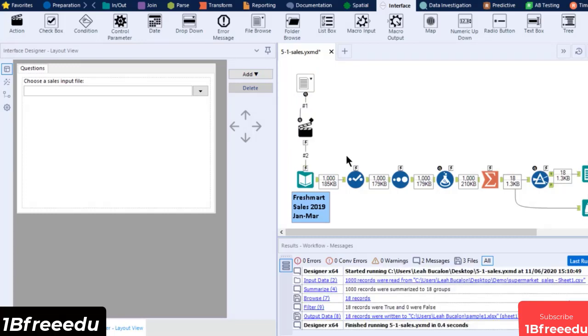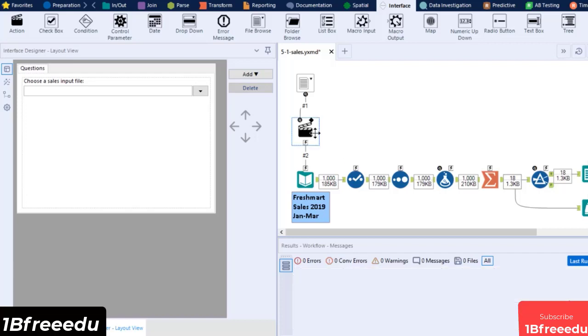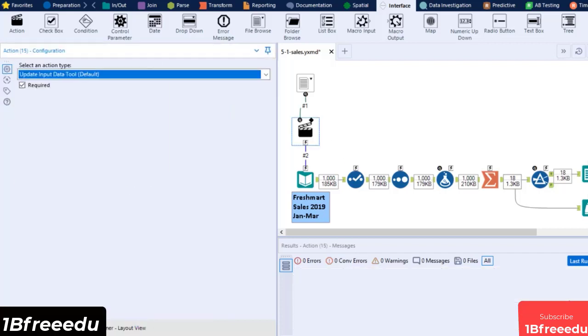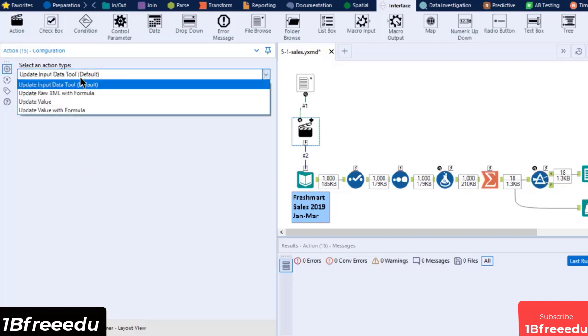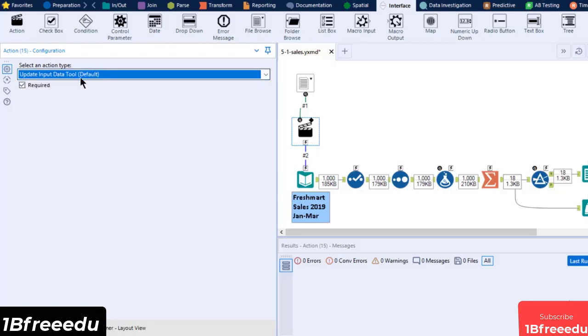To configure the tool, we need to set it to an Action type. This will change depending on the tools you have connected to the Action tool. Let's set this as Update Input Data tool to take the input file from our Interface's file Browse. Then enable the required checkbox.